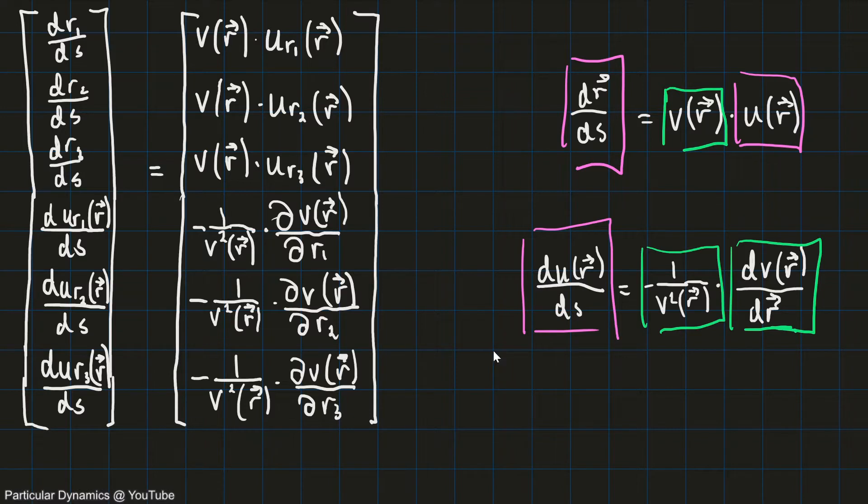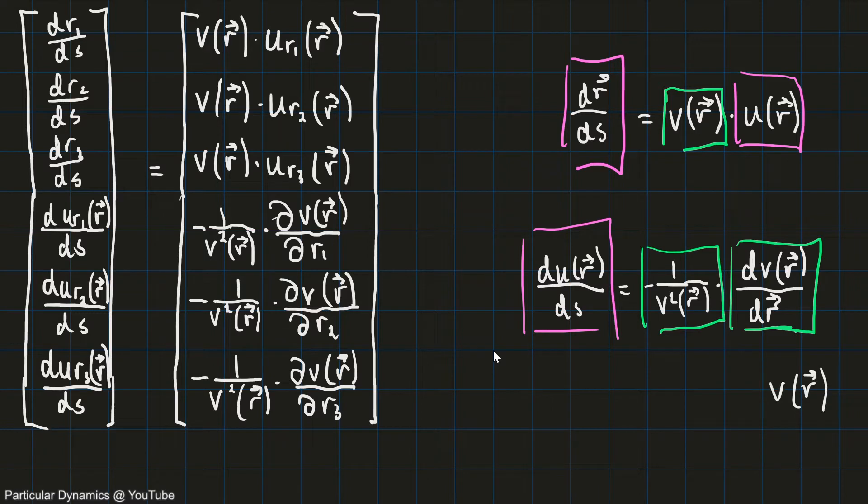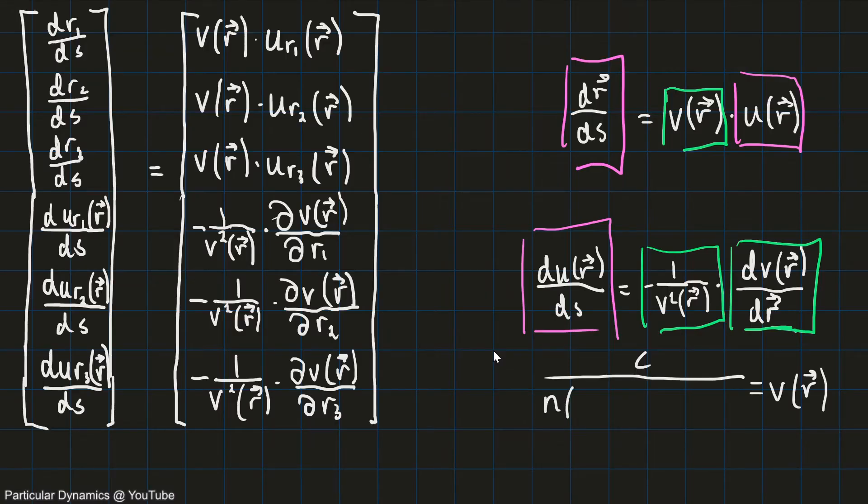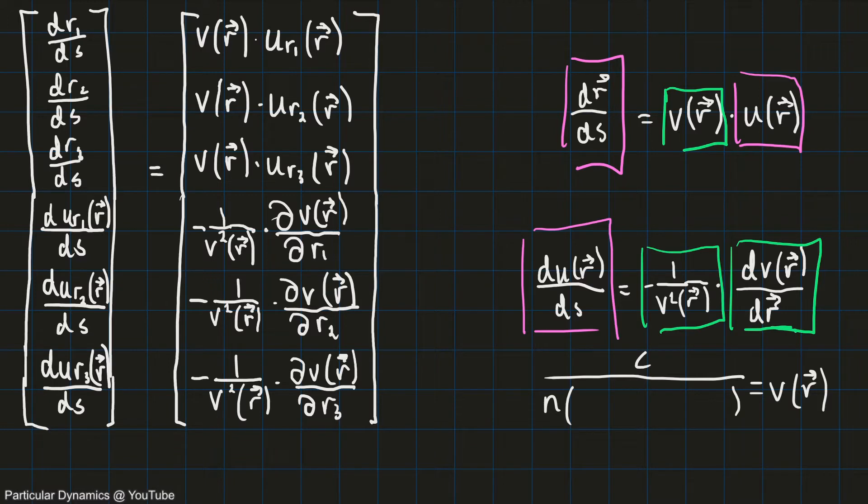To do that, I'll need a model for the speed of light in the atmosphere. I know that the speed of light in the atmosphere is the speed of light in a vacuum divided by the refractive index. And the refractive index can be found by using a model known as CIDDOR, and this model describes the refractive index given a temperature and a pressure.